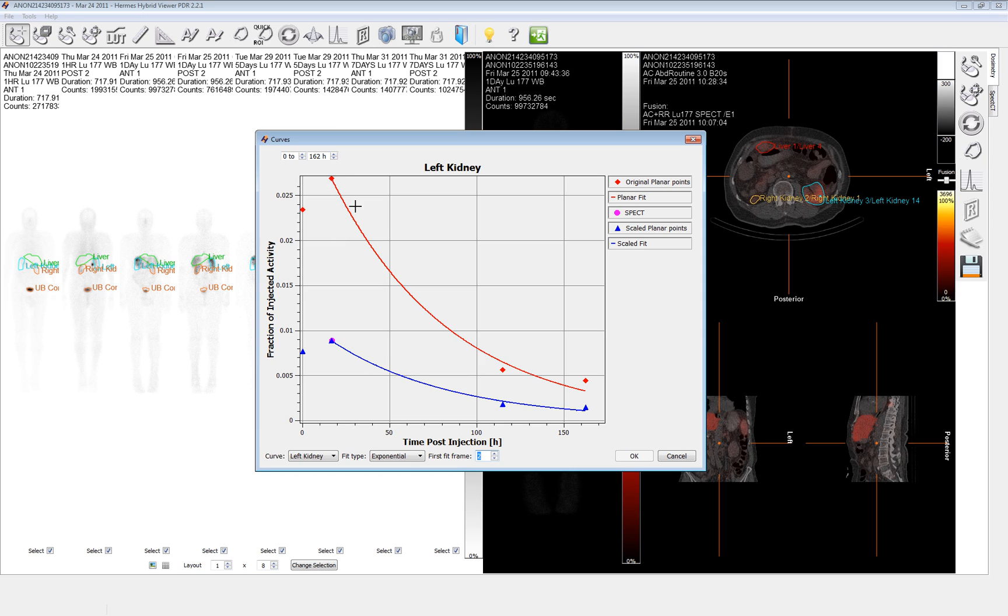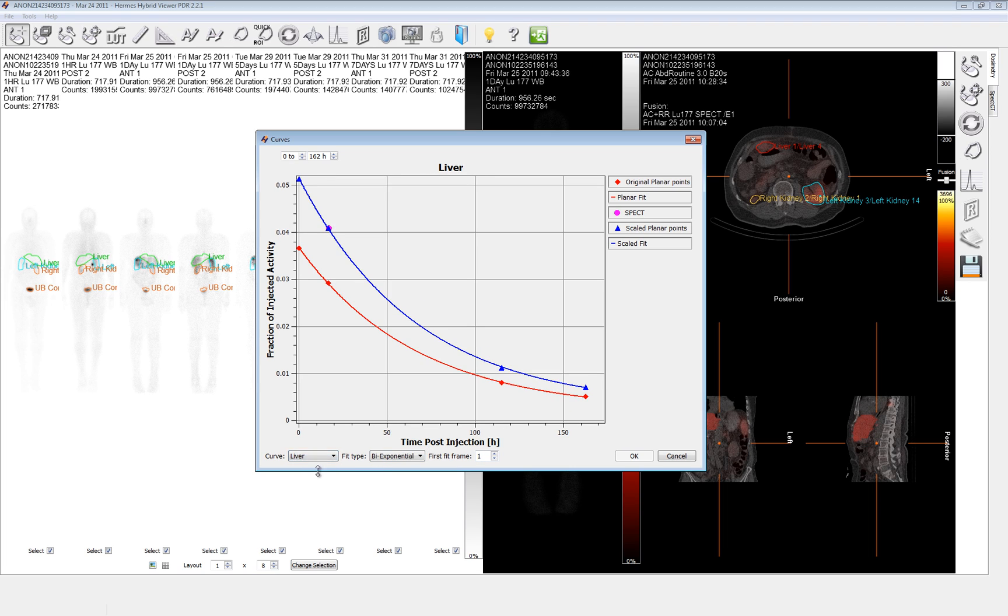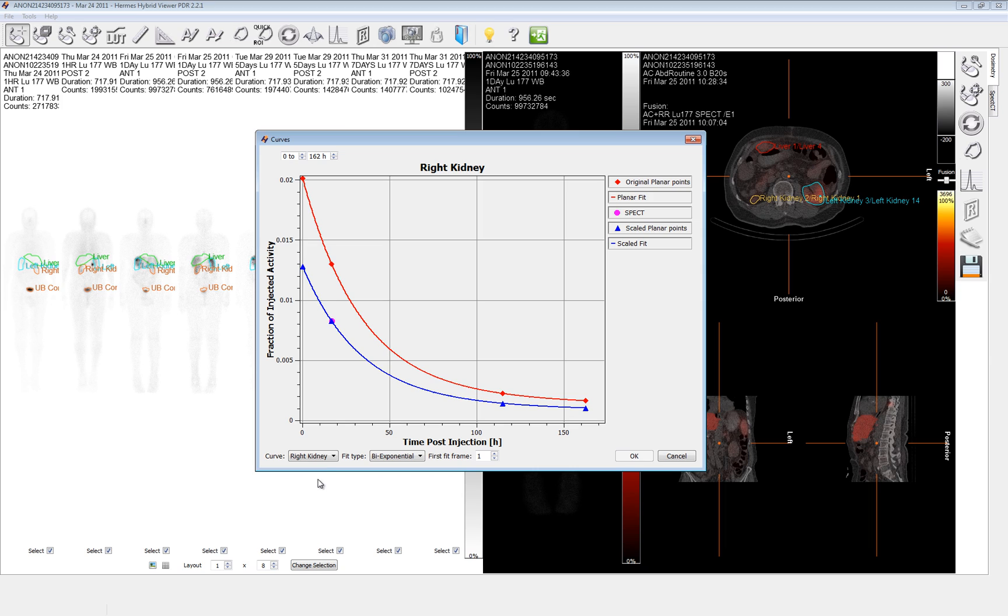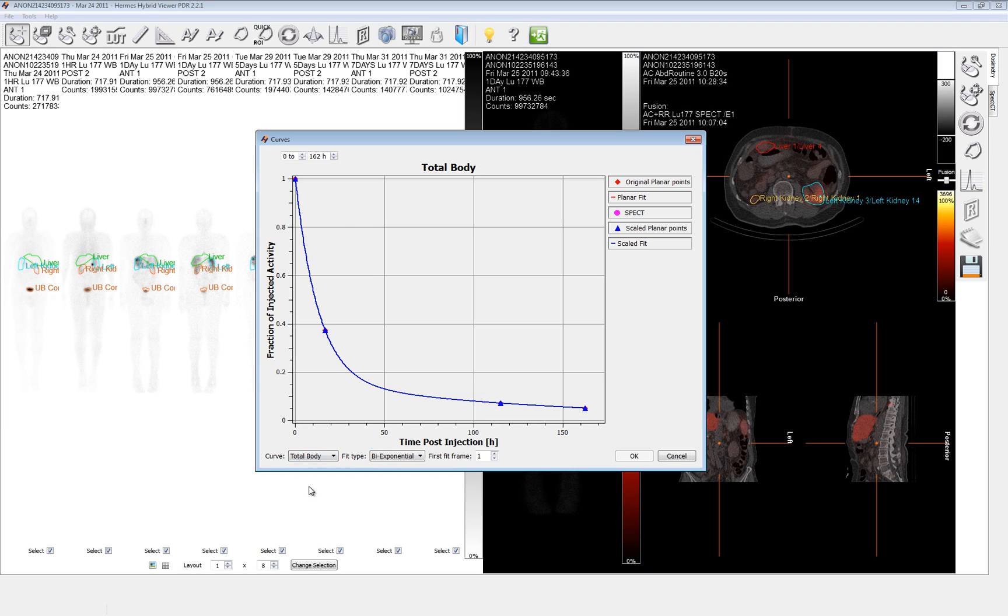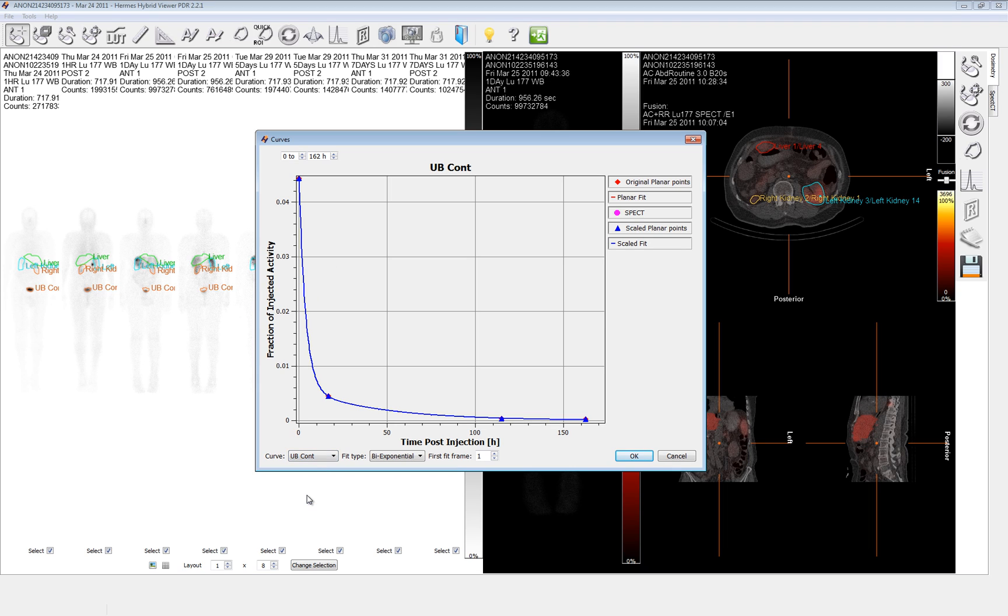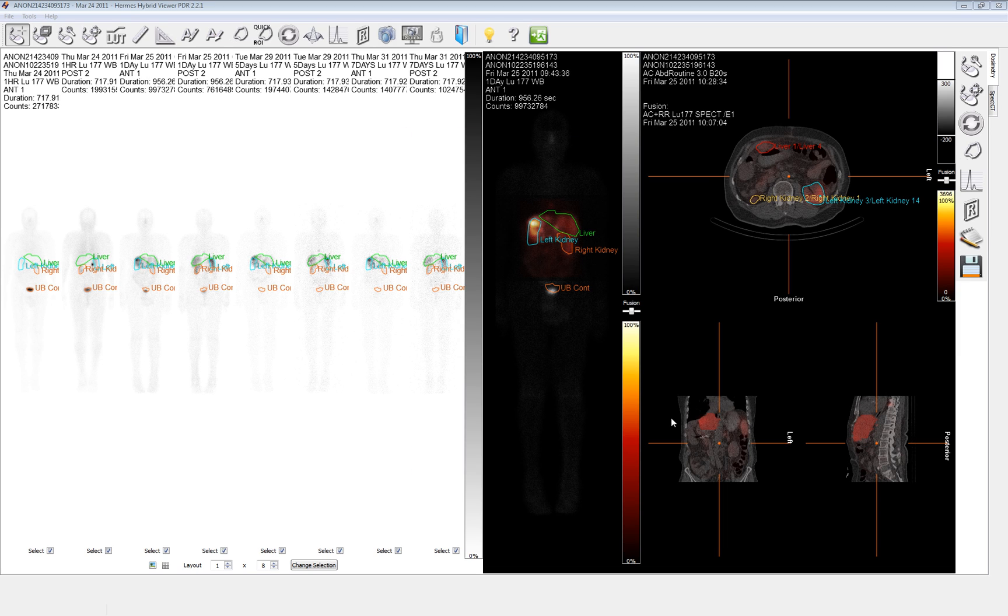And then we'll be doing an analytical calculation from there. These two curves are the curves raw from the whole body. And then this pink dot is the value from the SPECT, and we've scaled the curve to fit that SPECT time point. We have to do all of the organs that we've defined. So again, we've got the liver. In this case, the attenuation correction is probably what's actually caused this to go up higher. Right kidney, total body exactly the same. And the urinary bladder contents also a very good fit. So after clicking OK, the numeric should be following through.